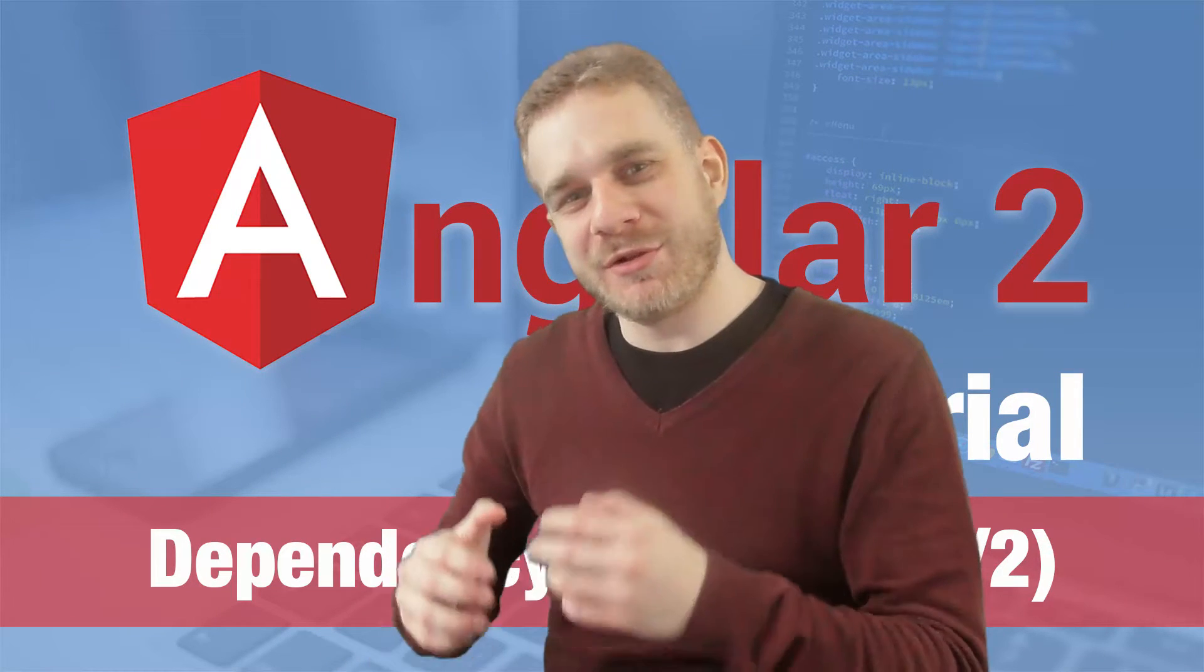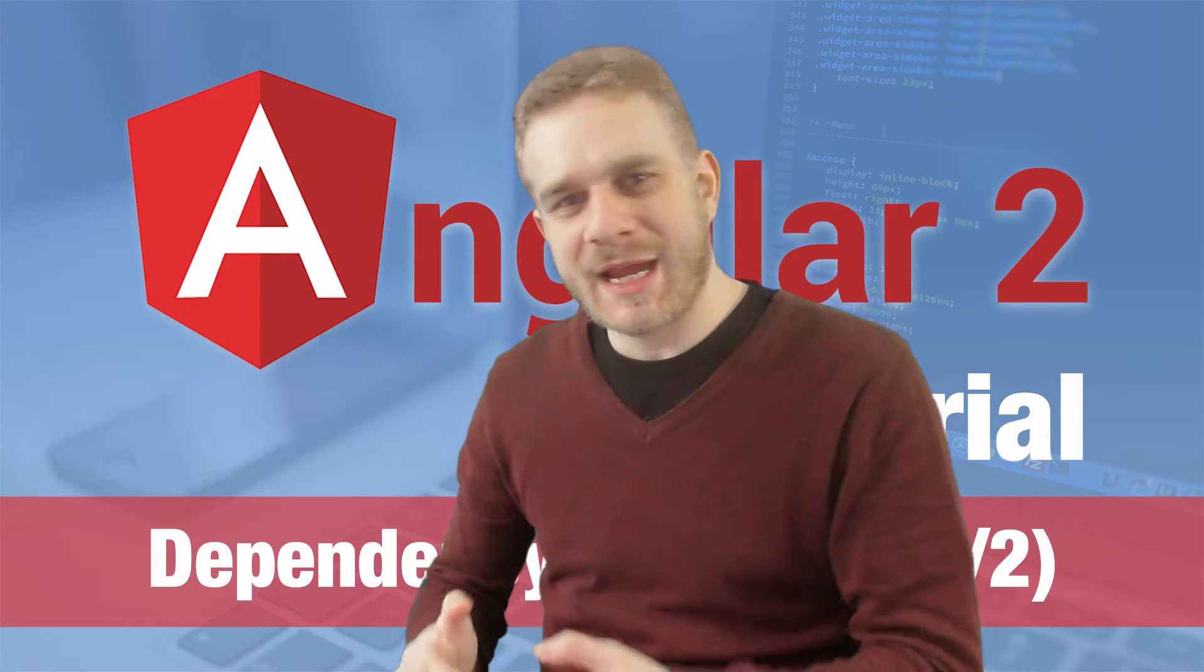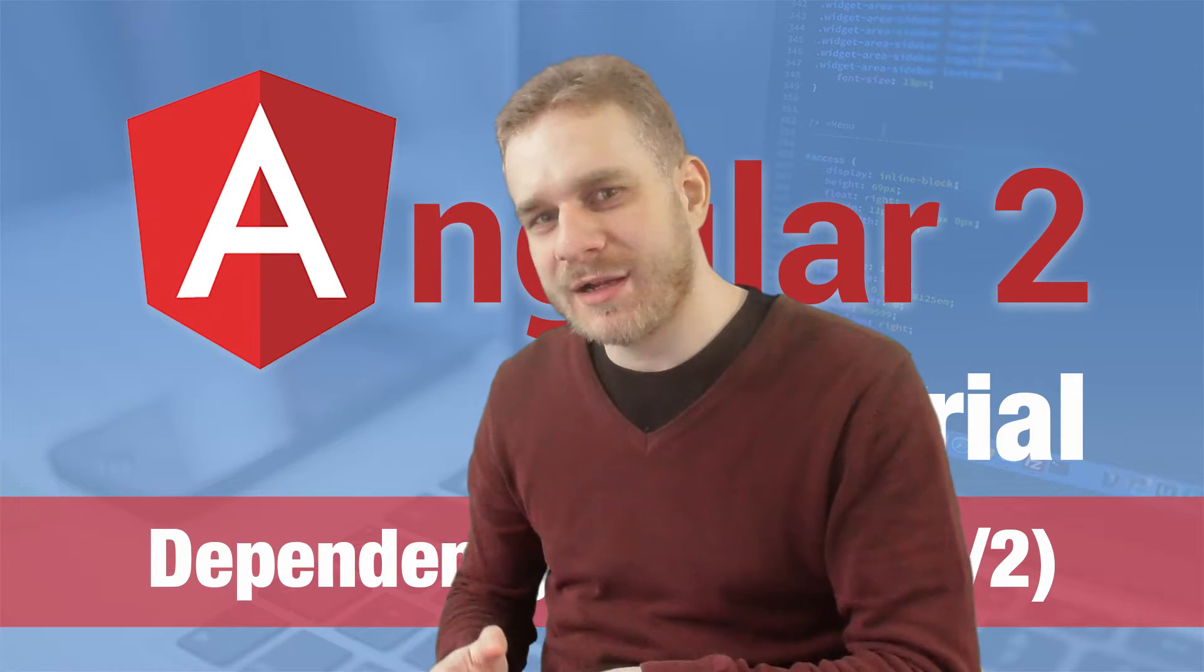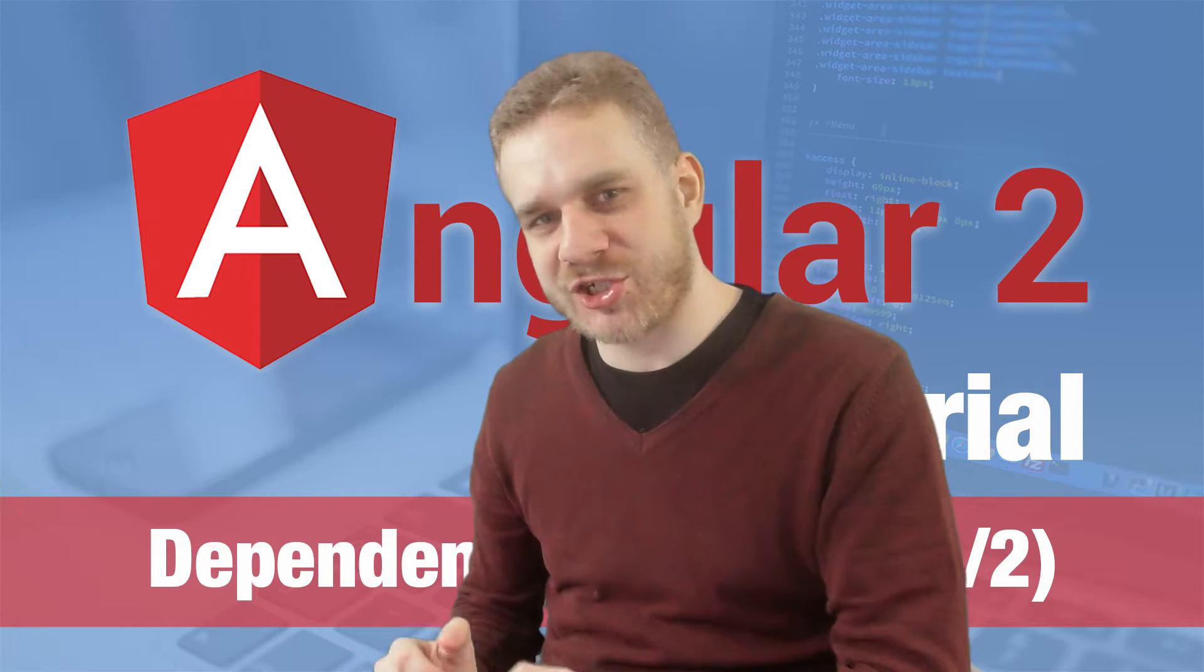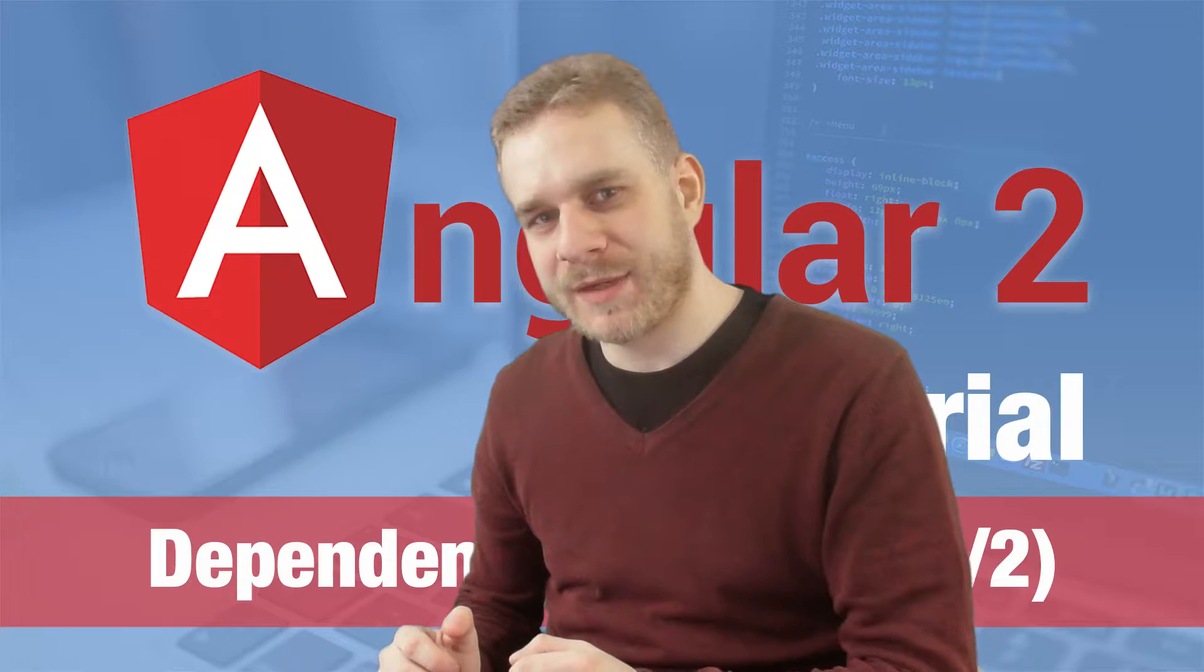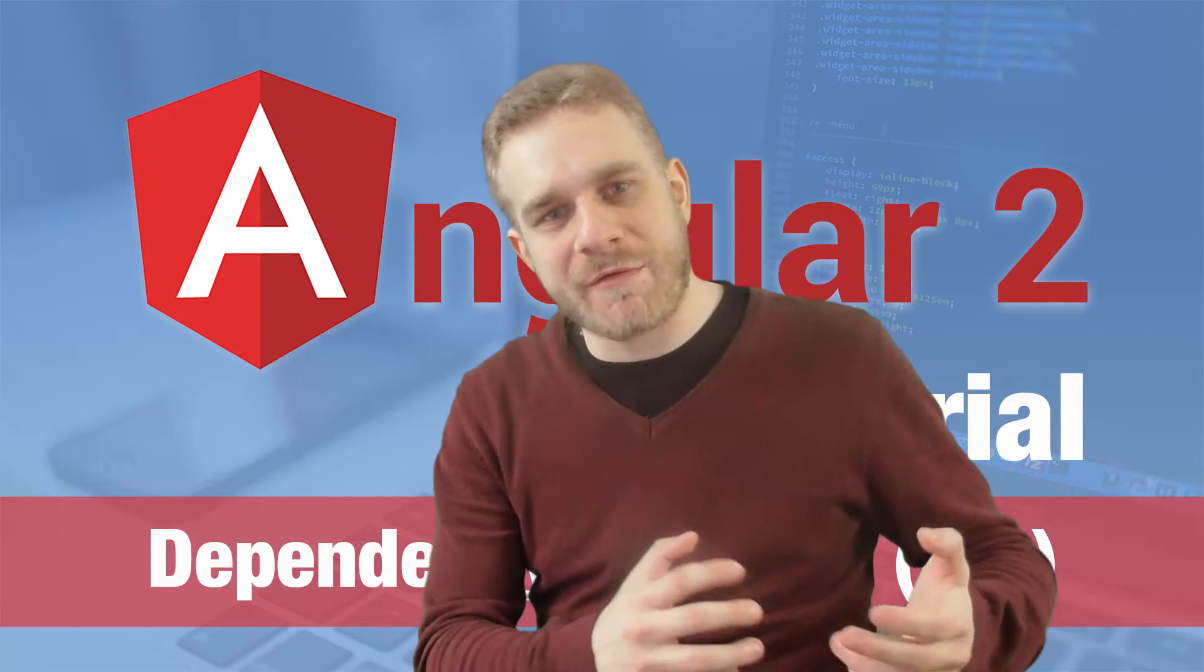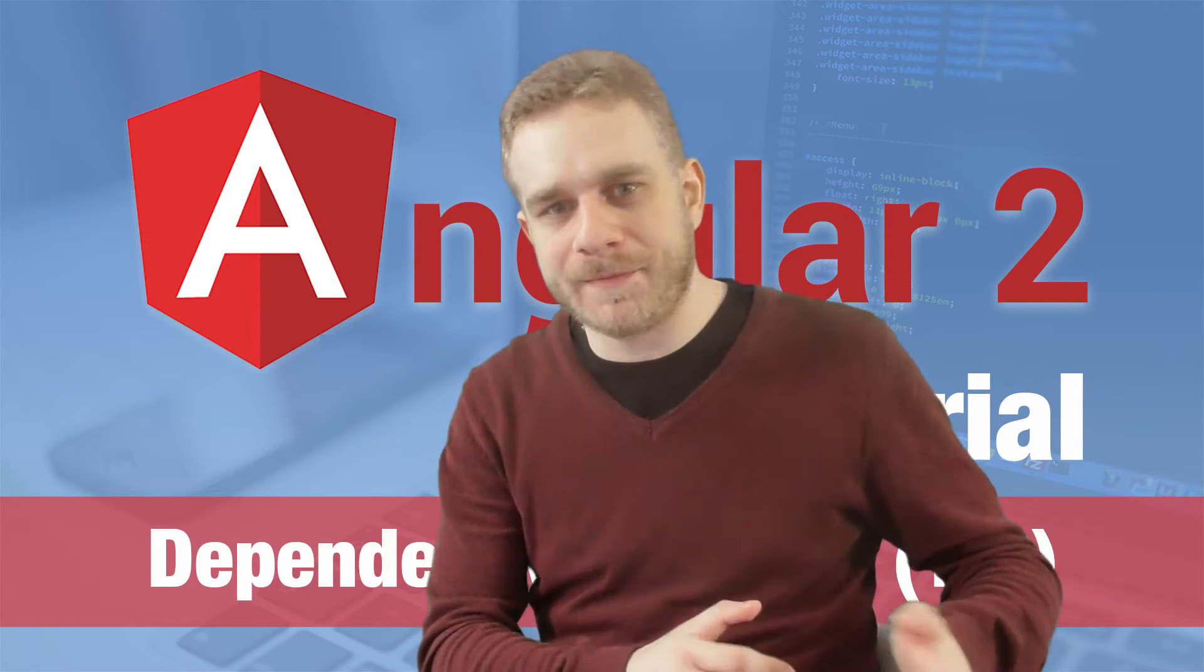Hey everyone! Welcome to a new video on Angular 2. In this video we'll have a look at dependency injection in Angular 2 and I'll bring out another video where we will then actually use it in the code.